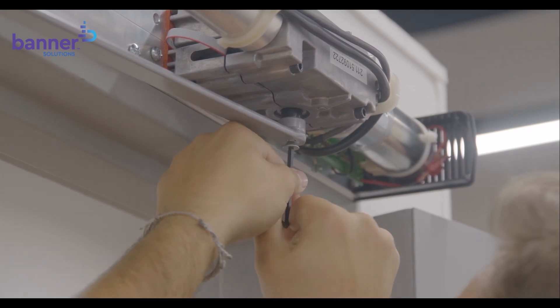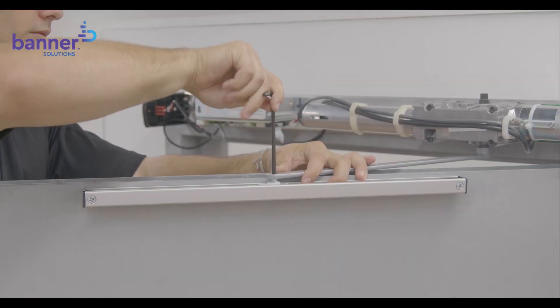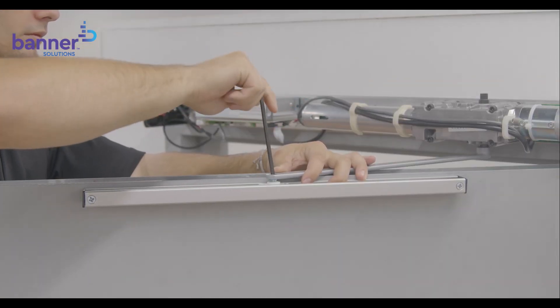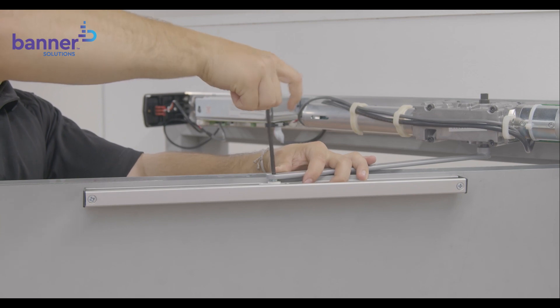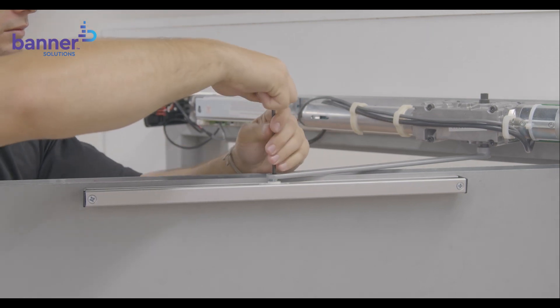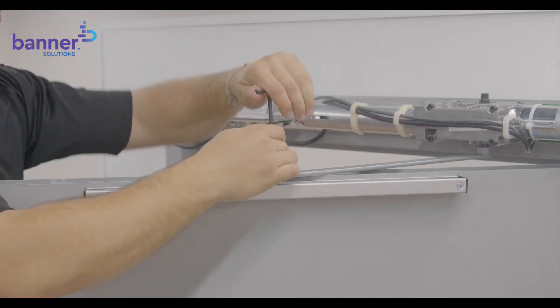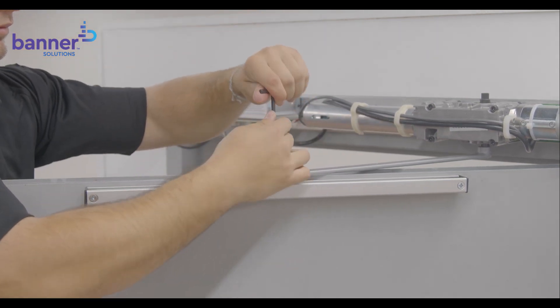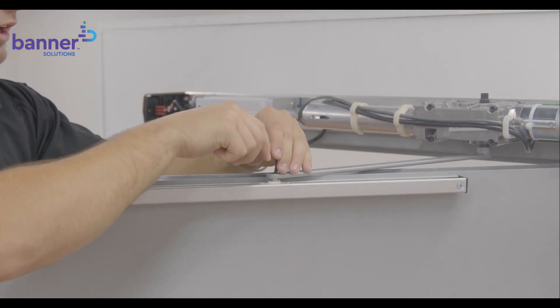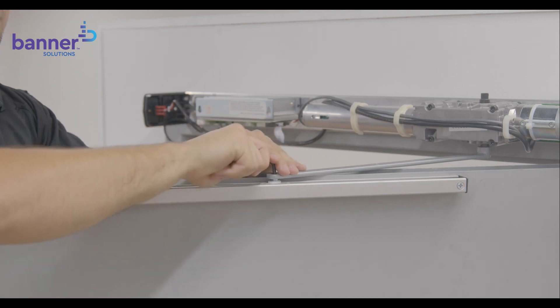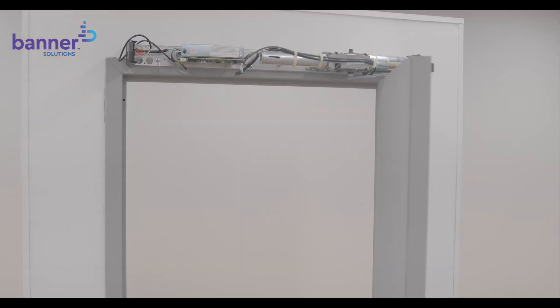Open the door approximately 30 degrees and attach the arm to the slider in the track. Use a hex wrench to tighten the slider bolt counterclockwise until the slide is tight in the arm. Close the door.